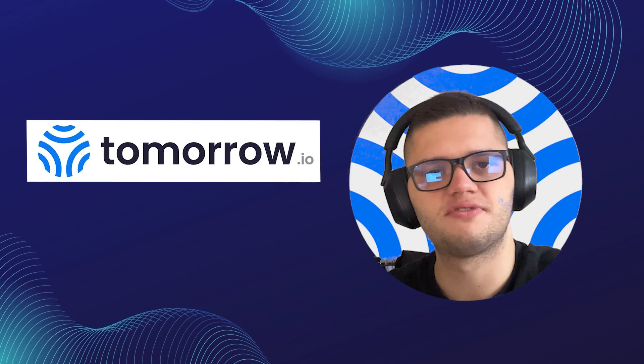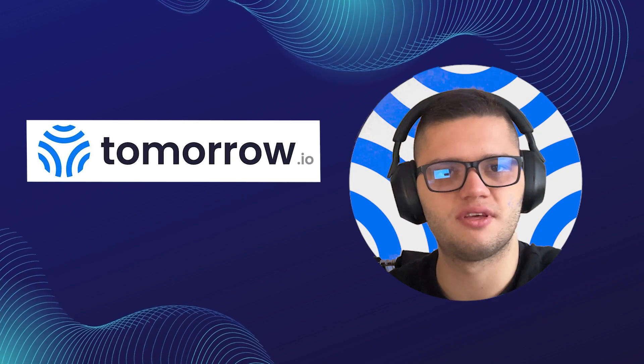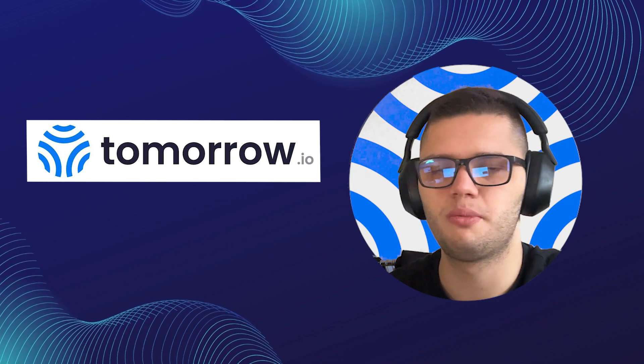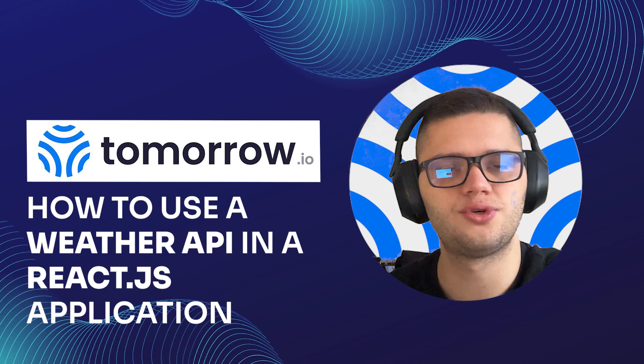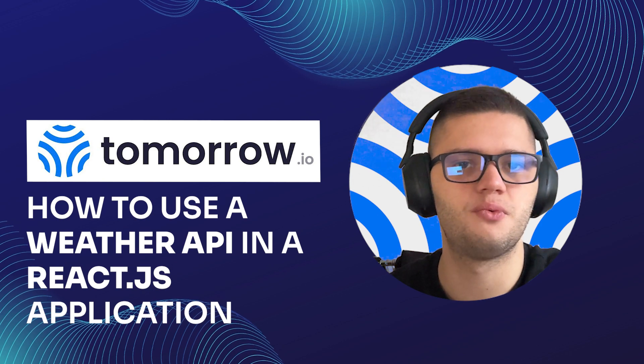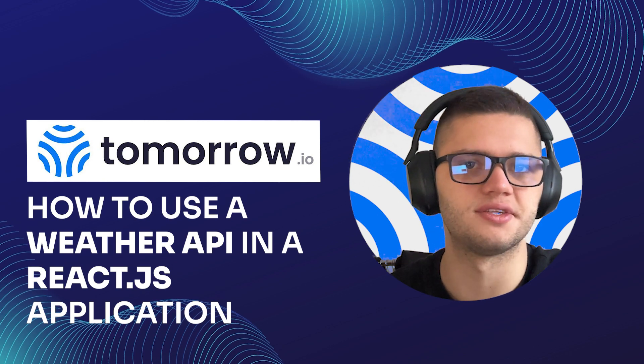Hi guys, my name is Philip and I'm a front-end developer. In today's video, we'll be exploring how to use the Weather Forecast API with React.js.